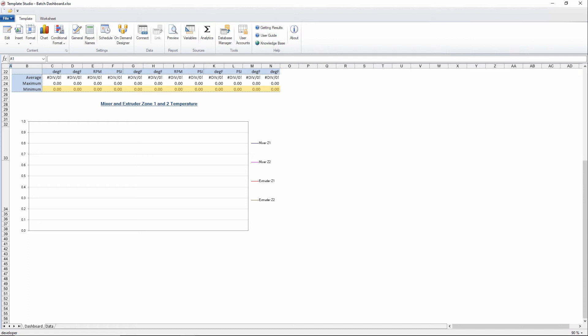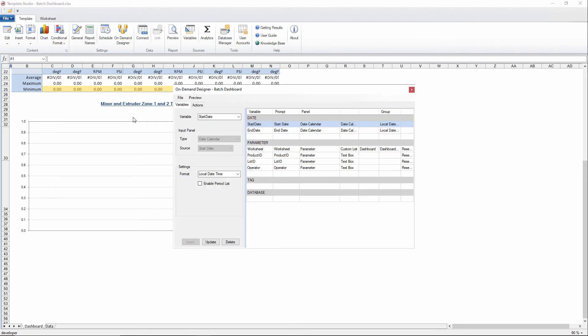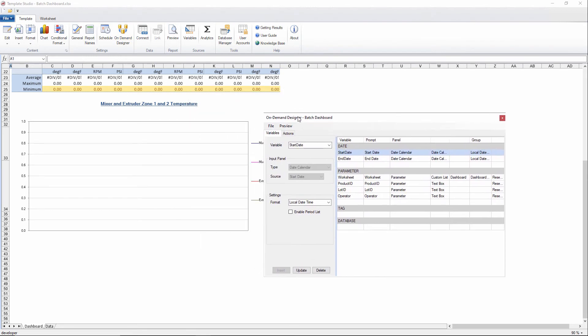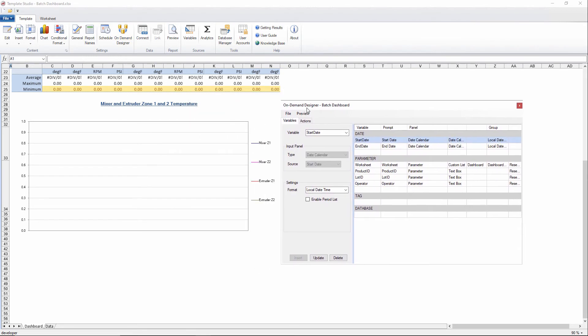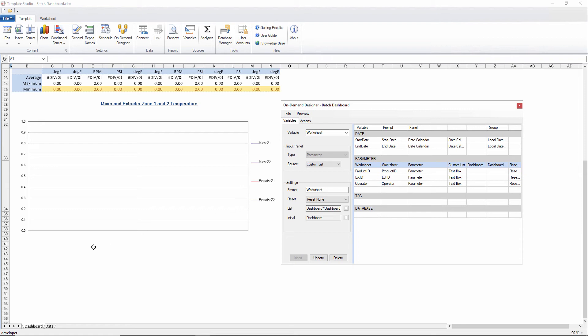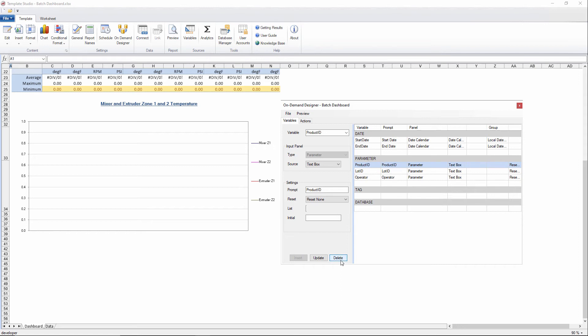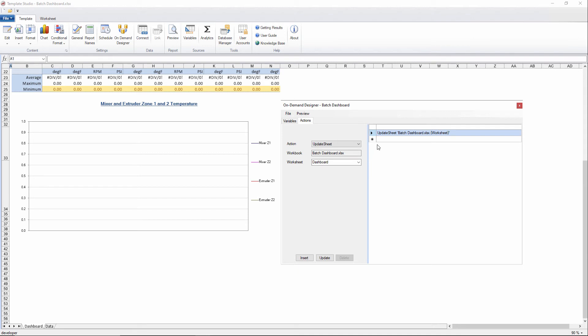So in order to remap all of those variable inputs to the database list, we use the on-demand designer. And in here we can see there's a lot of things already that aren't really the way we want them for this report. For one, it's asking us to select which worksheet we'd like to update. We know that the data is going on to the data sheet, so we don't really need that. I'm going to remove it. Excel Reporter puts these things in place automatically when you add variables. And then on the actions tab, this is what happens when you click that refresh button in the client. We'll just set this to always update the data sheet rather than that worksheet variable.